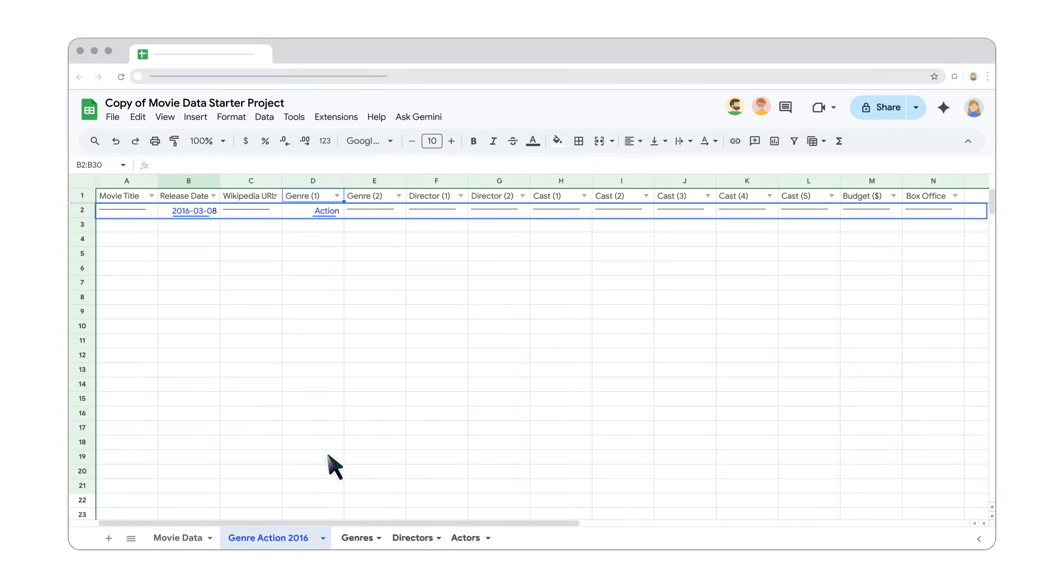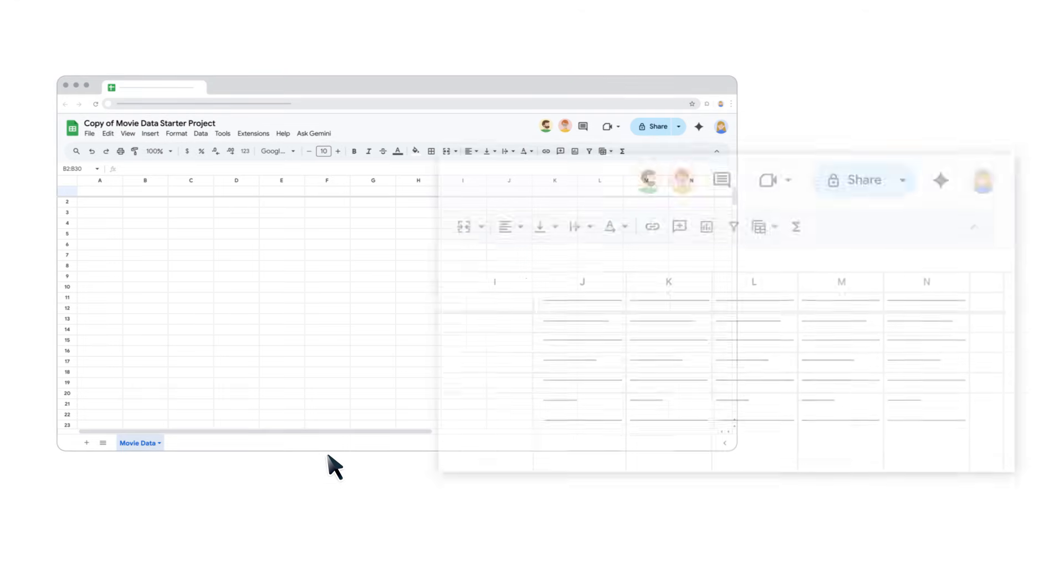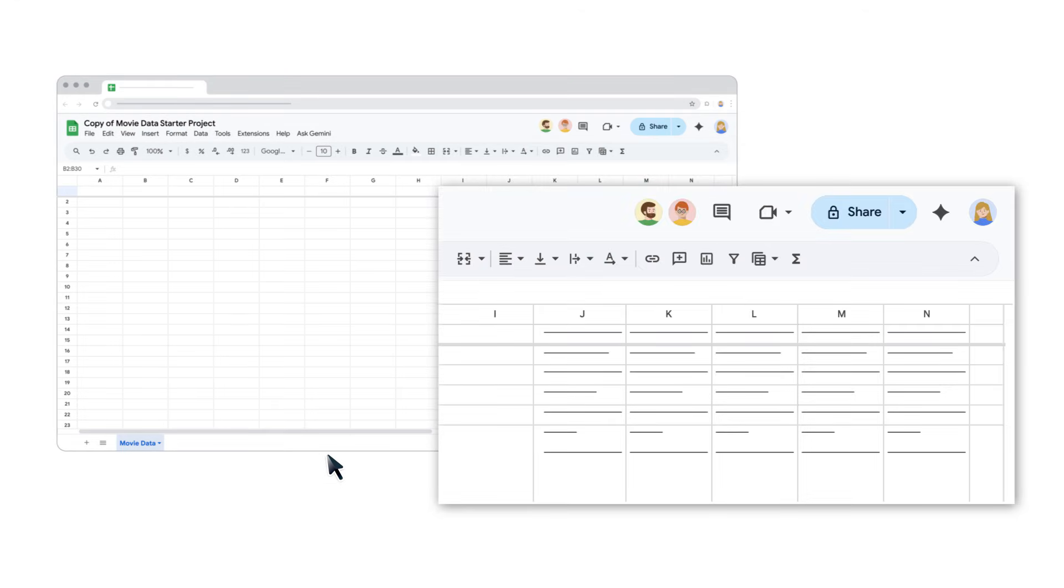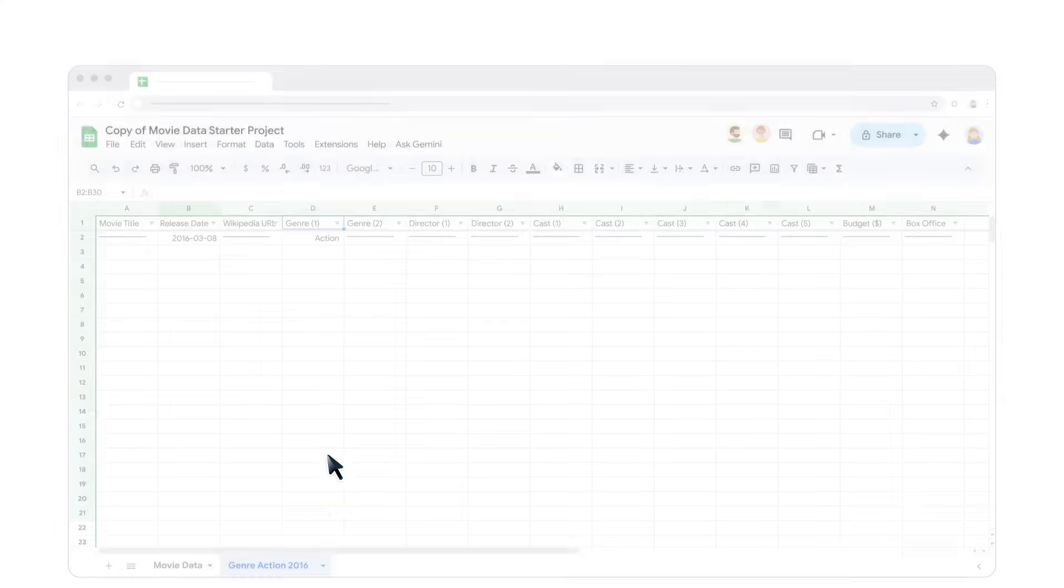Your list now shows all action movies released in 2016. Saving a filter as a filter view allows you to quickly apply it later without having to recreate it.